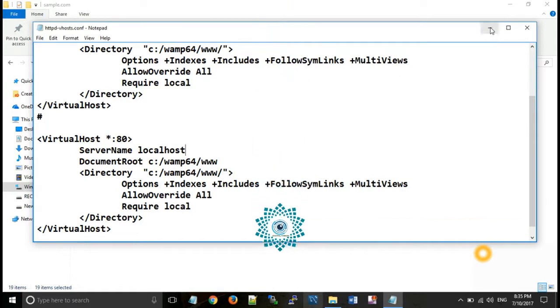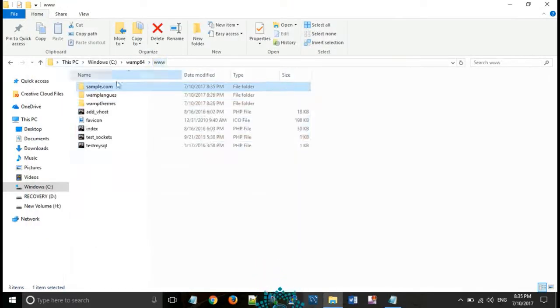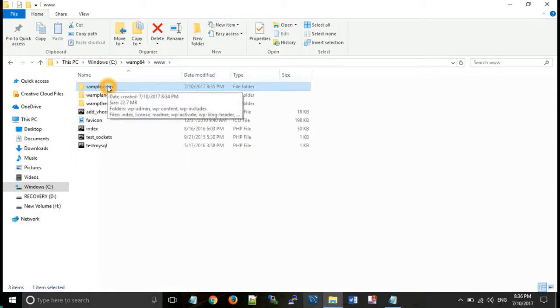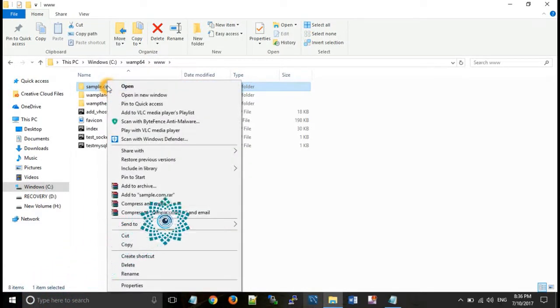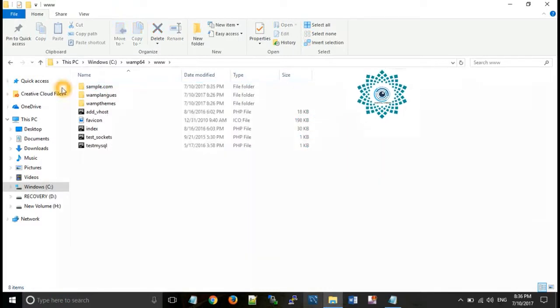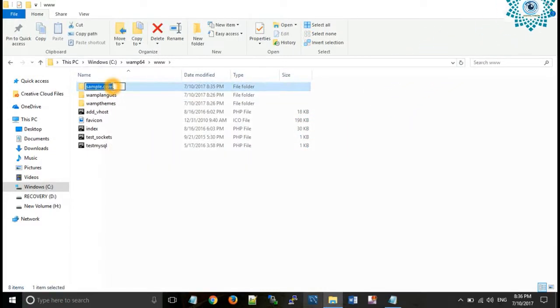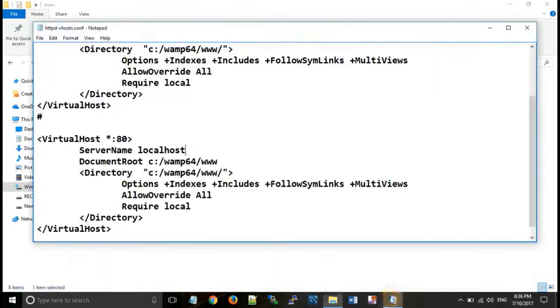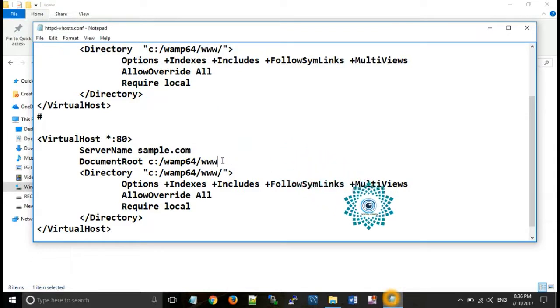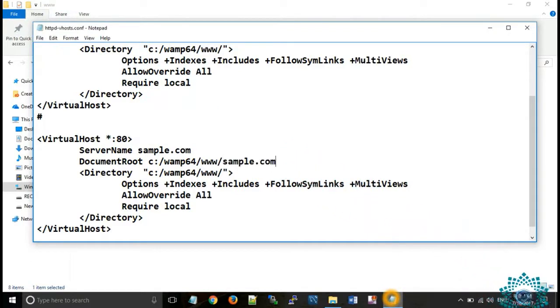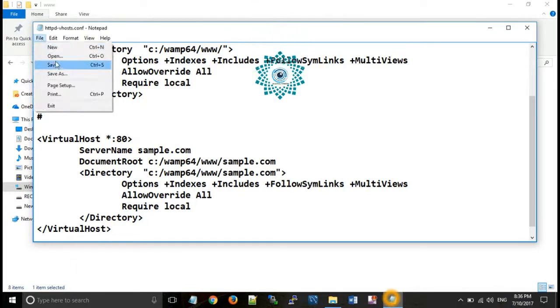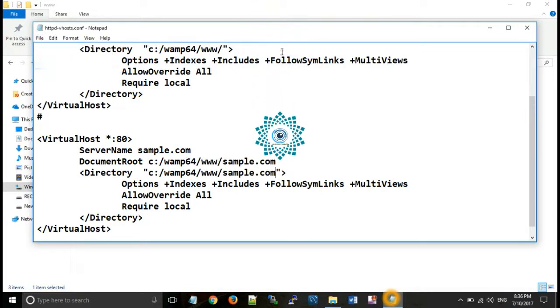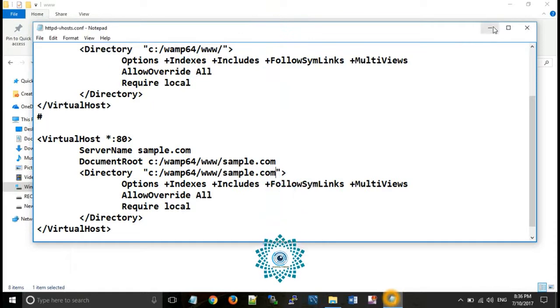All of you can see that there is a code for virtual host in this file. Now copy that code and paste at the bottom of this file. Now do setting according to your requirement as we have a WordPress website name sample.com, so copy that name and paste it here, similarly paste it here and save the document.